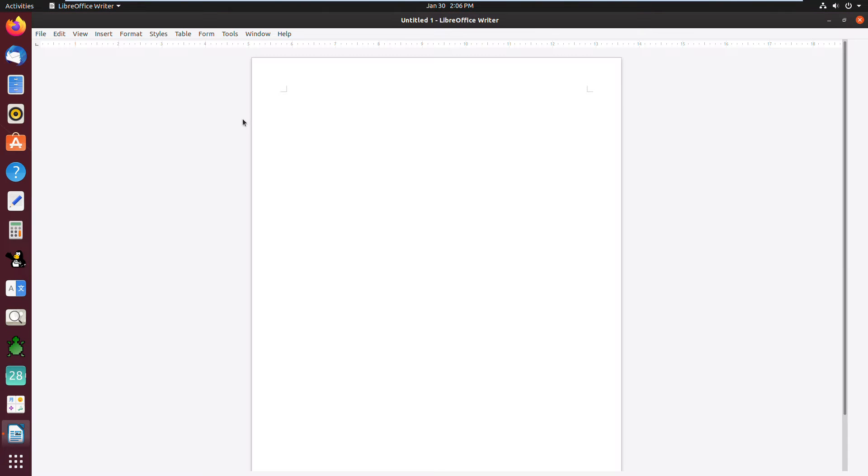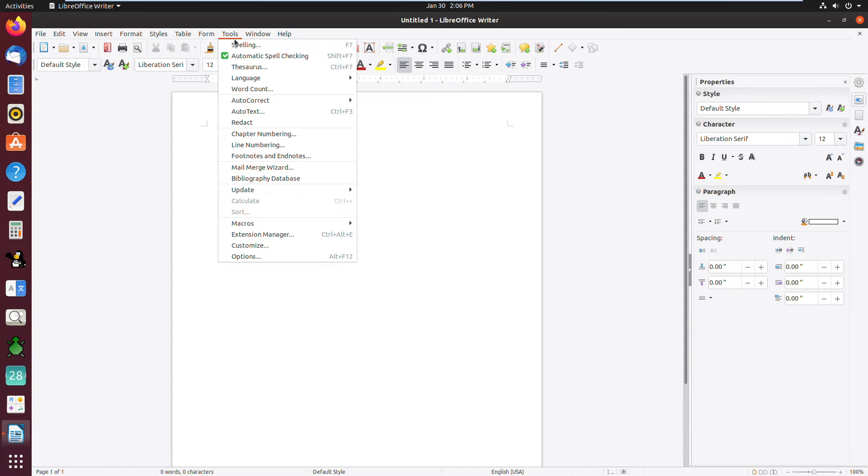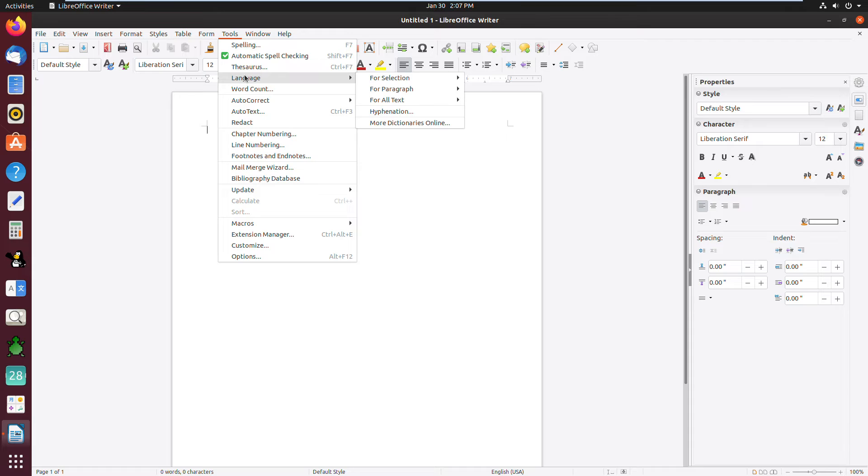And after that, click on the Tools menu, and after that point to the Language option. And after that, point to For All Text and then click on the language of your choice in the submenu.